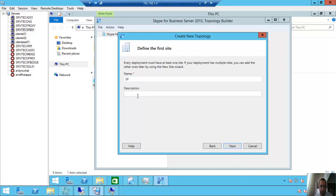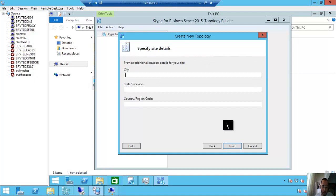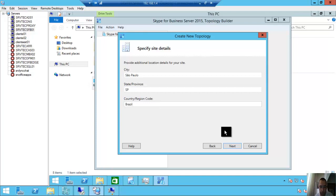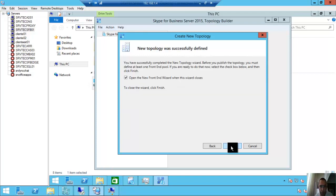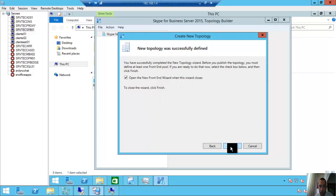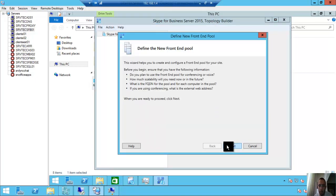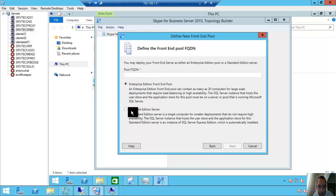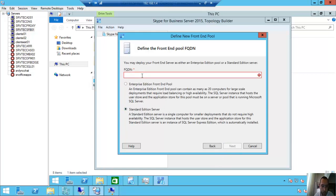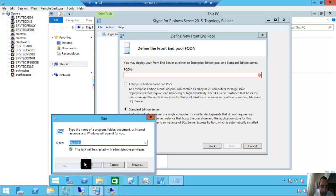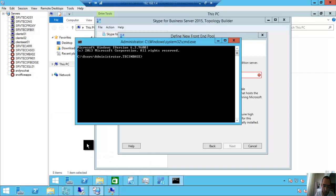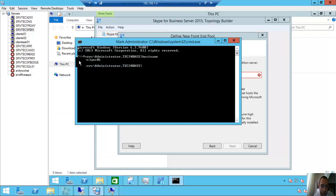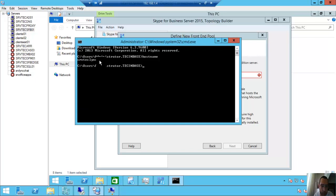If you want, put here a description. Next. City. If you want, put here a description. Next. I am in São Paulo, state São Paulo, SP, Brazil. Next. Open the new front-end wizard when this wizard closes. So finish here, and a new step appears.